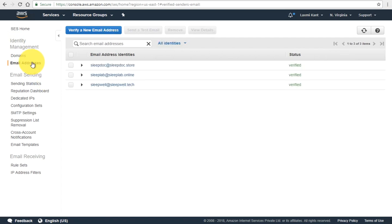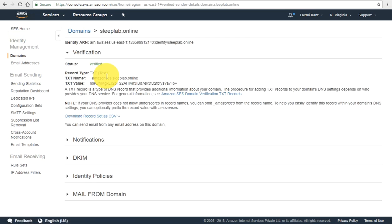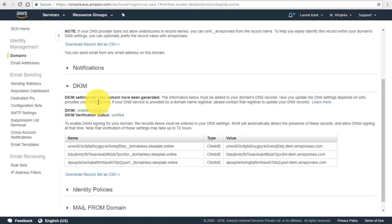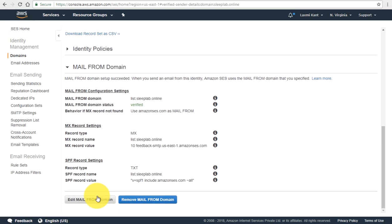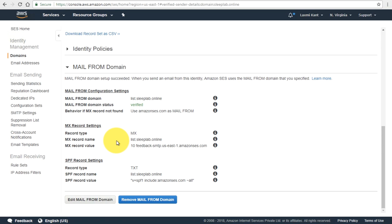Here are the domains which are verified, and from these domains I can send emails to customers. All these domains have been verified — I will show throughout this tutorial series how to verify them. DKIM verification has also been done. If you have your own domain and want to send from a custom mail-from domain, you can do that too — for example, list.sleeplab.online is verified as a mail-from domain.